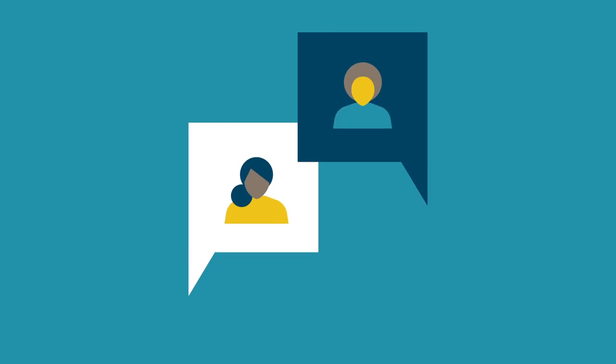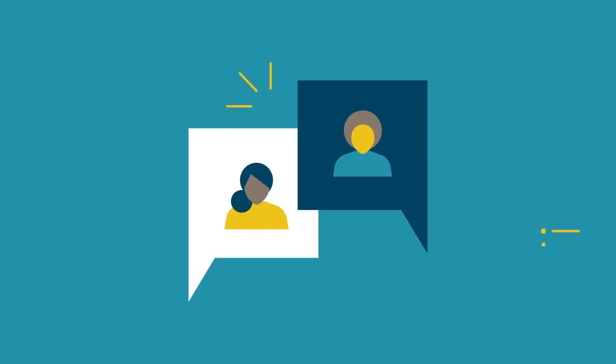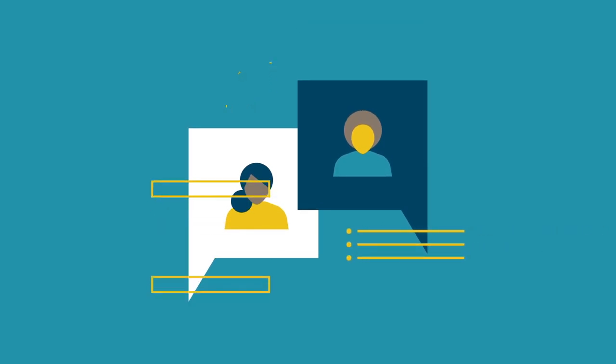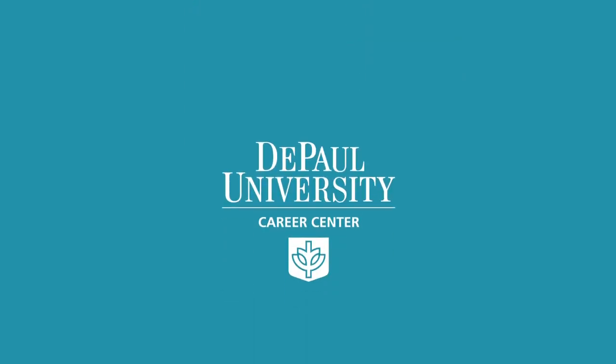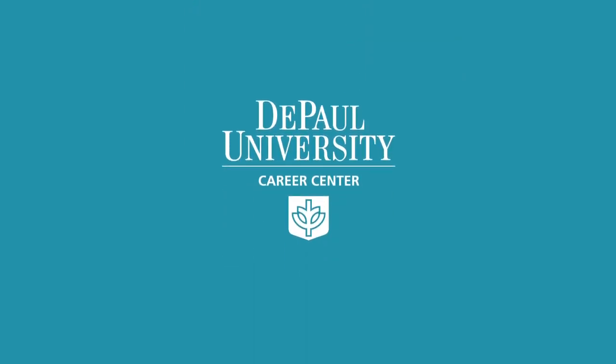In an interview, make sure to highlight your skills when you answer questions and describe your experience. Want to know more? Visit the DePaul Career Center at careercenter.depaul.edu.